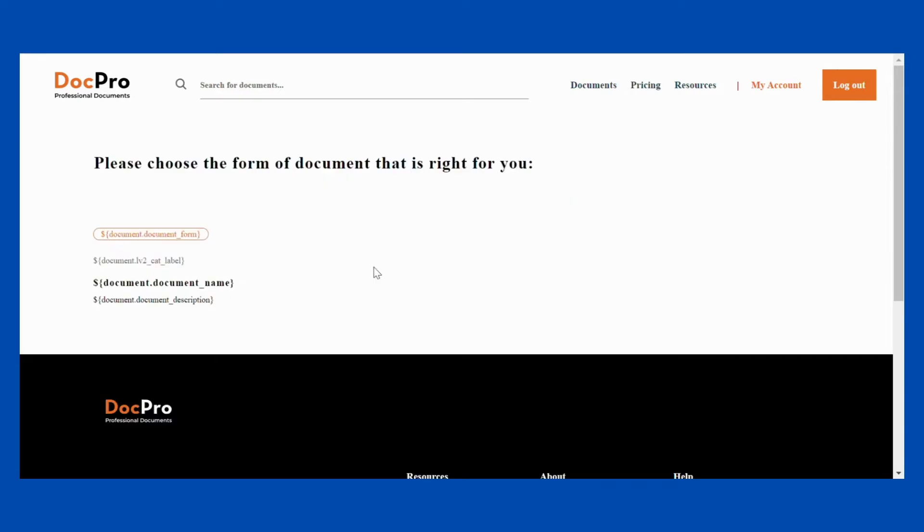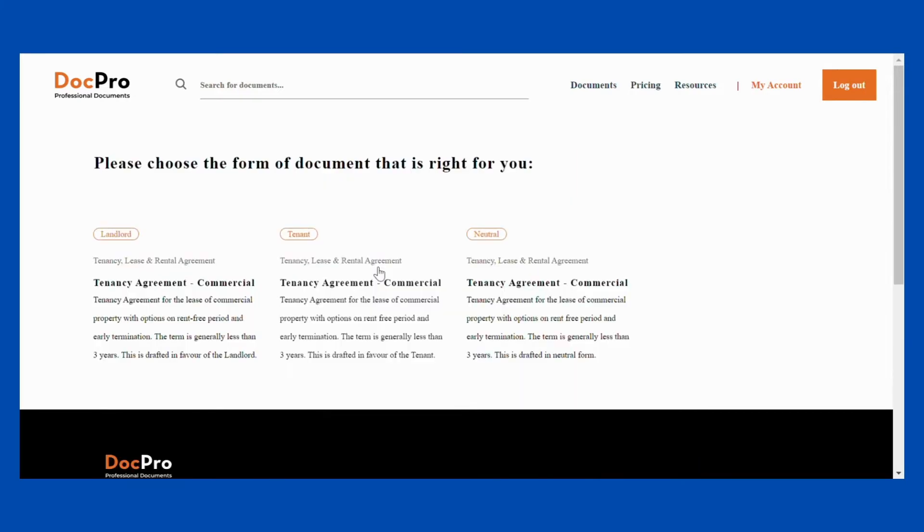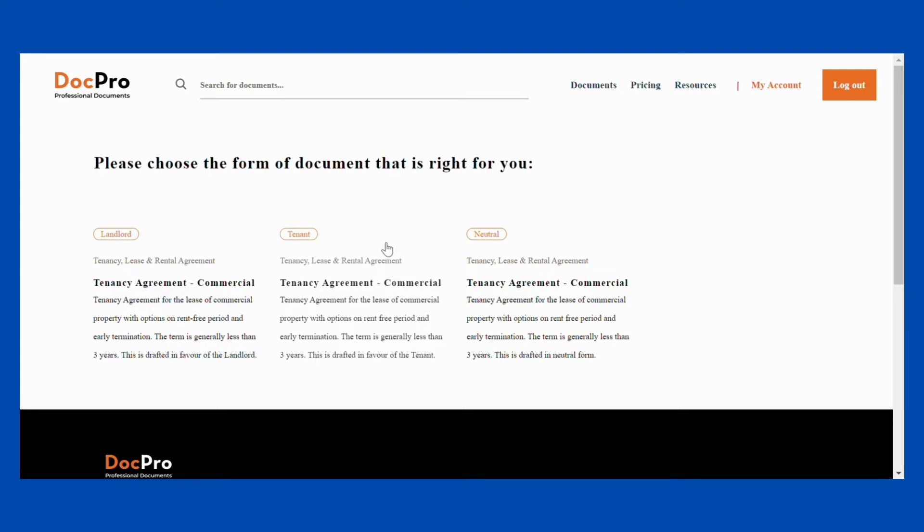There may be different forms of a document. For example, our commercial tenancy agreements have a version that favors the tenant, one that favors the landlord, and one that is neutral so you can decide which version you want.